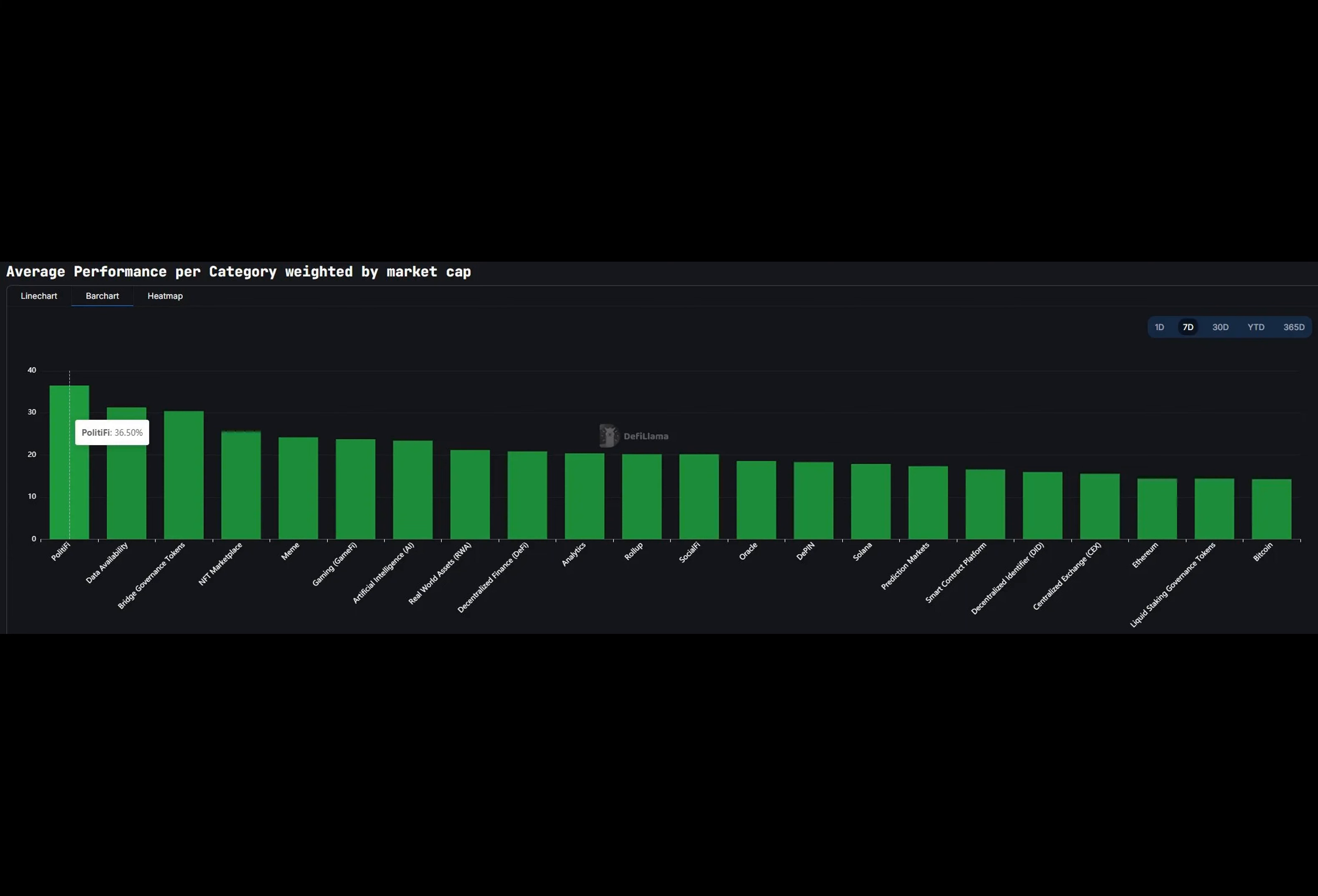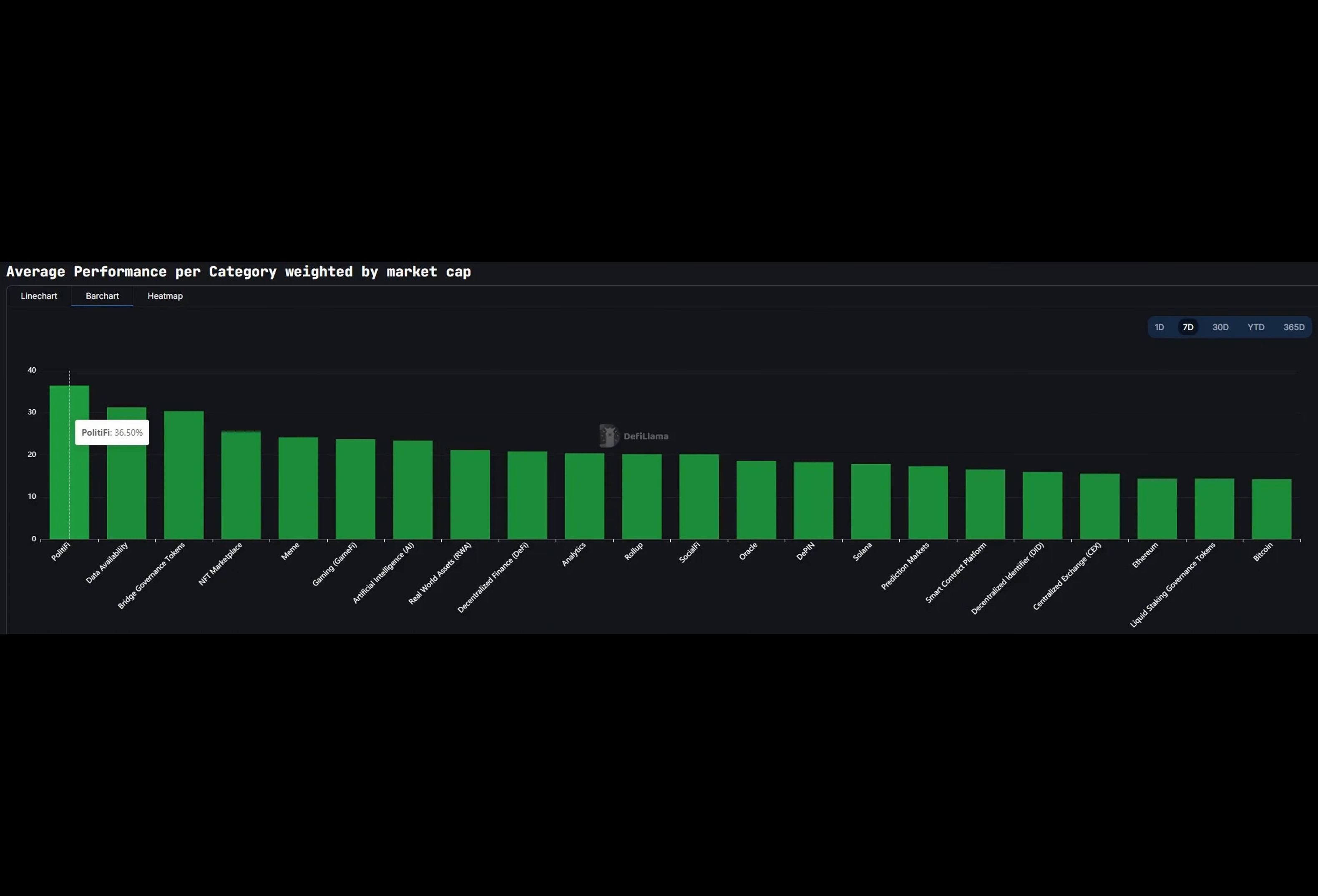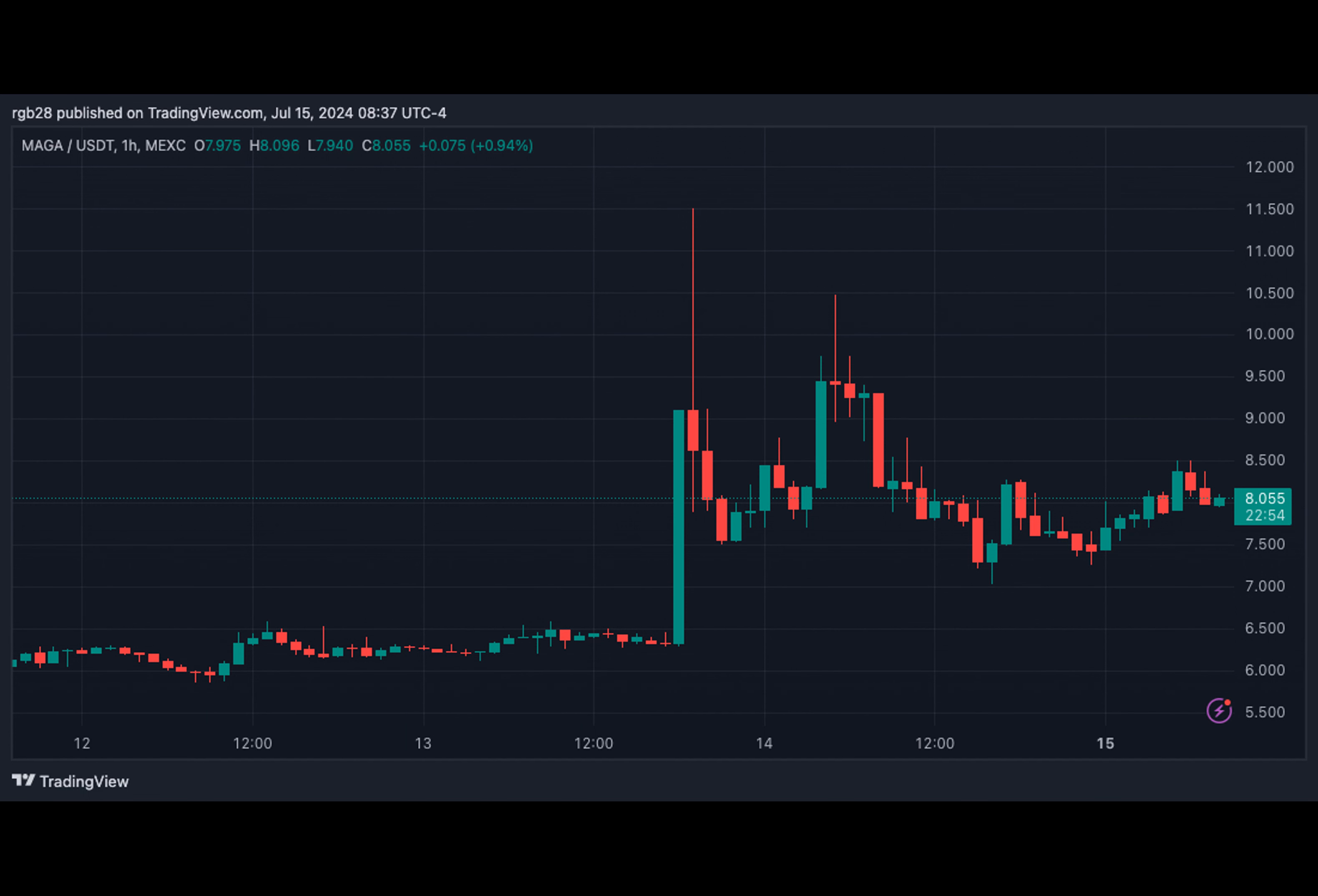Since then, the biggest Trump-themed meme coin has seen a 35% rise fueled by the most recent incident. Following the assassination attempt, the token went from the $6.3 price range to the $9.51 mark, increasing by over 50% in 12 hours. On Sunday, the meme coin hovered between the $7.3 and $7.9 price range, starting the week trading at $7.47.